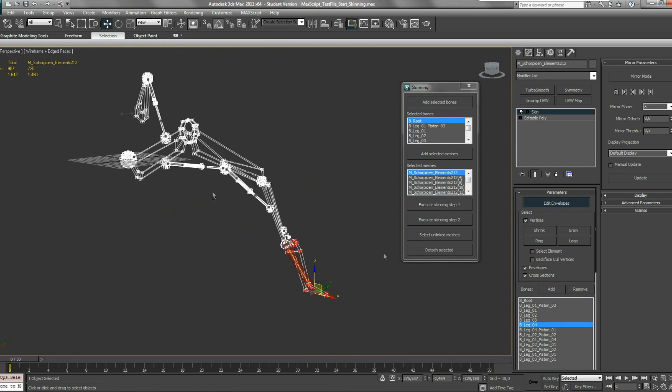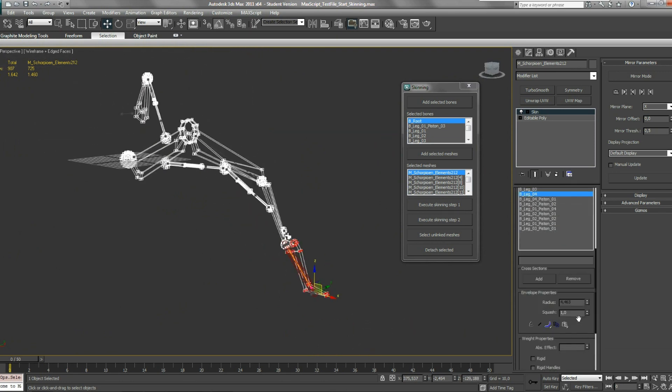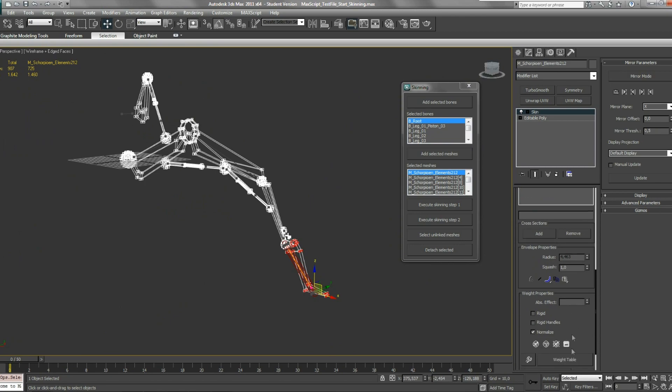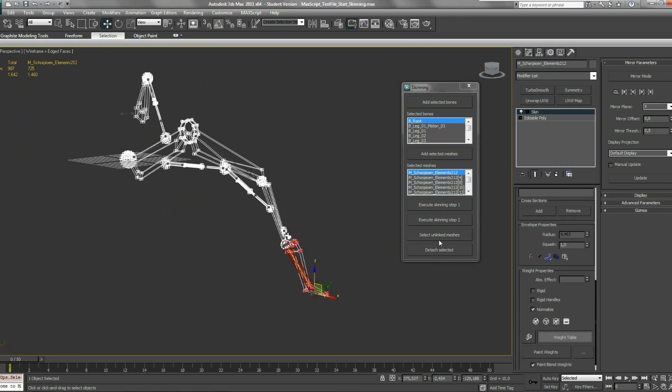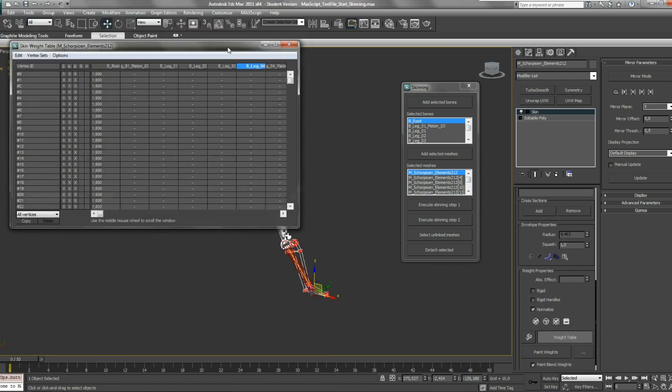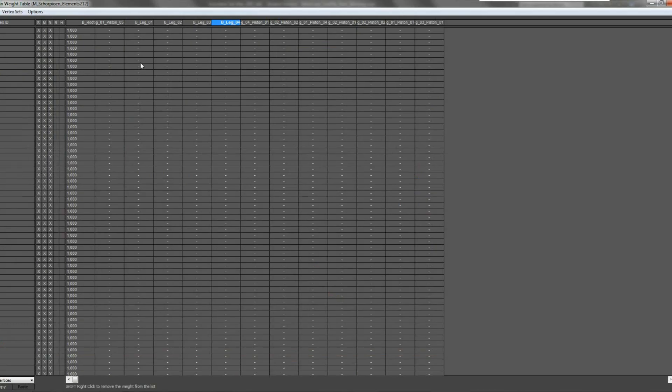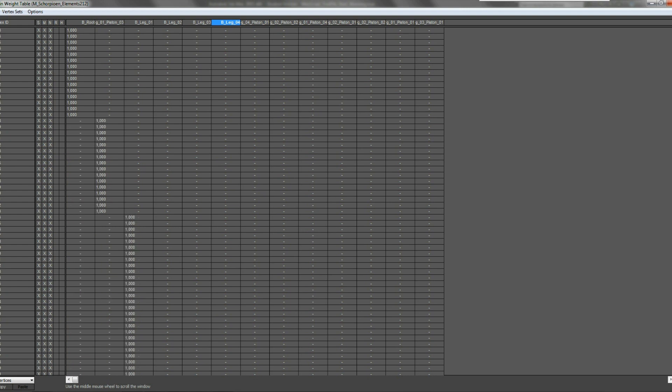Now if you go look at the weights table, you can see it's cleaned up. So there are no zero values or other values stored. There are only value one to the correct bone.